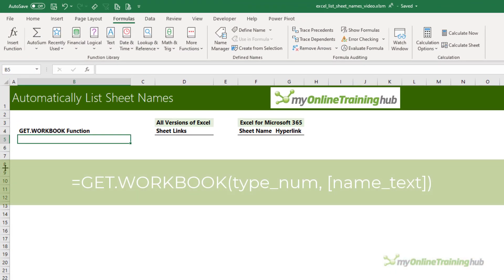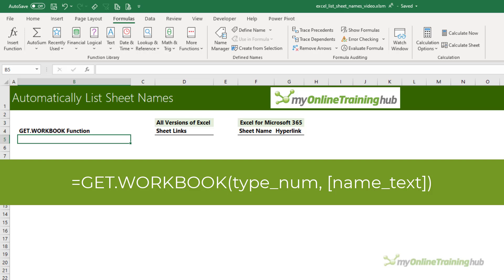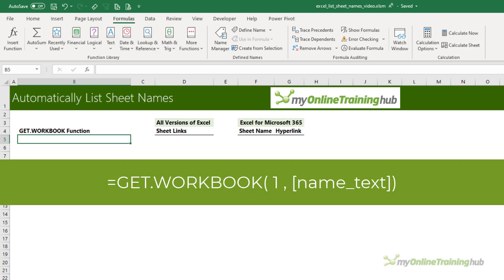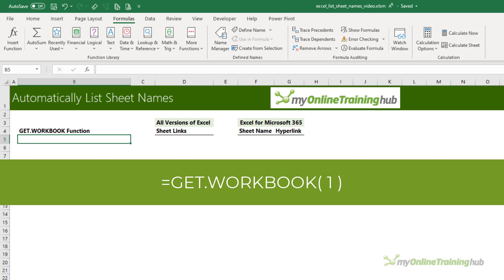The GET.WORKBOOK function has two arguments: type_num, which refers to various properties in the workbook — number one returns the list of sheet names, and that's what we'll be using. And then name_text is the name of the workbook you want to get the sheet names from. We're going to omit this argument and it will simply return the names from the active workbook.